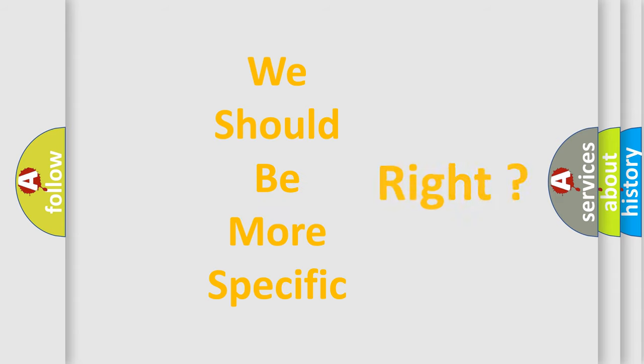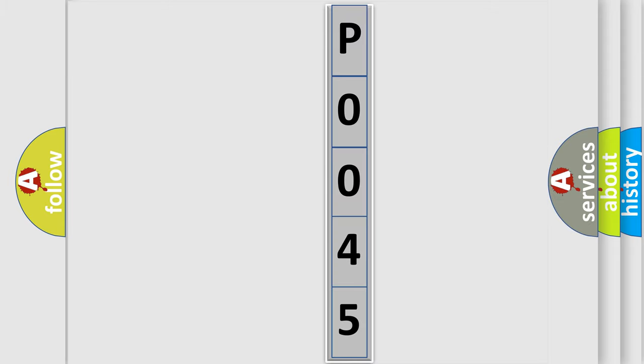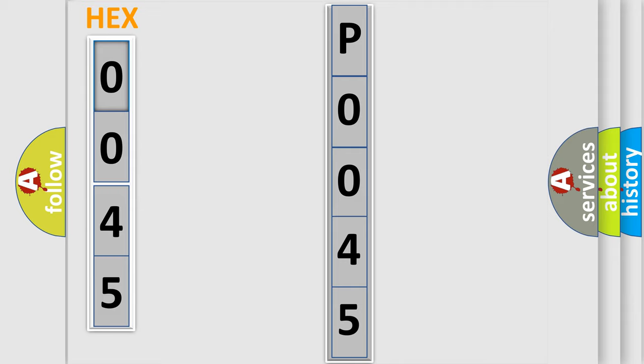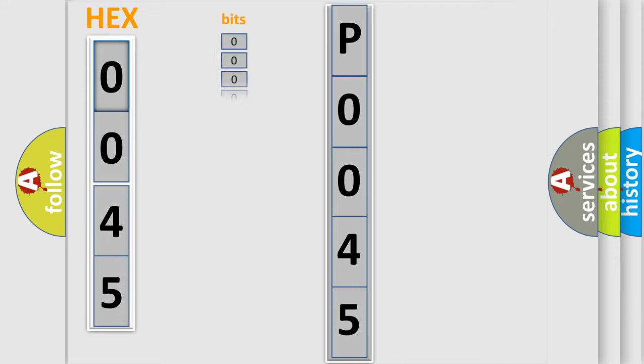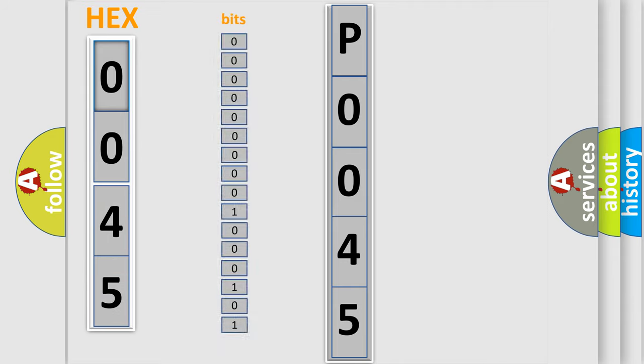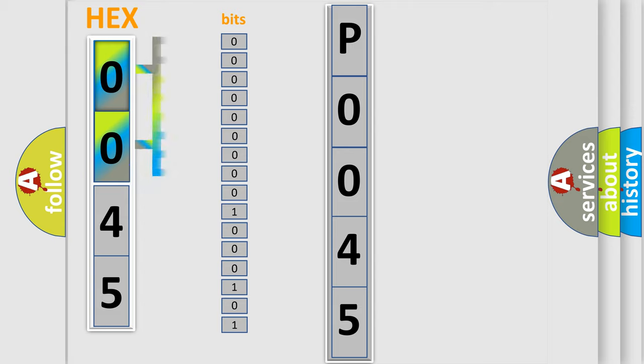The following demonstration will help you look into the world of software for car control units. The error code is split into two bytes consisting of 16 bits. One bit is the basic unit that each computer works with. The bit has two logical states.